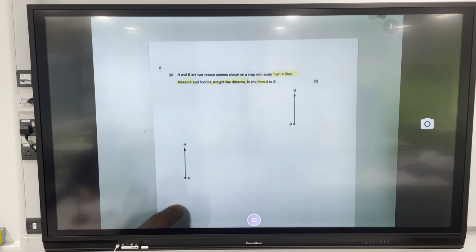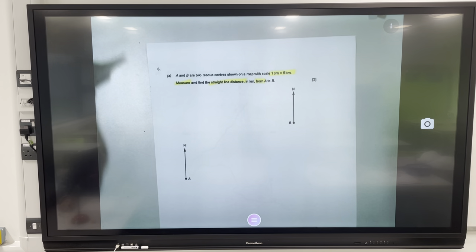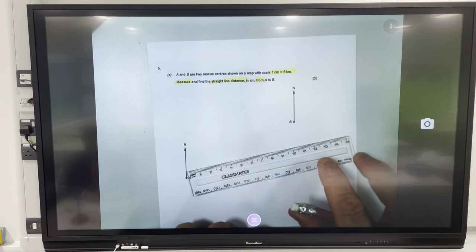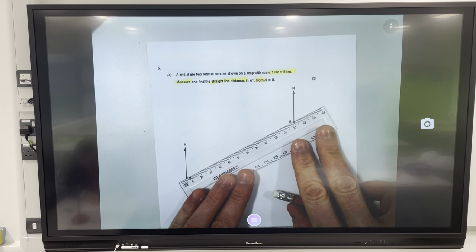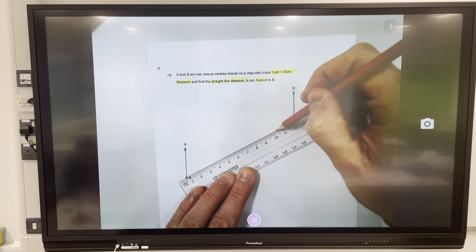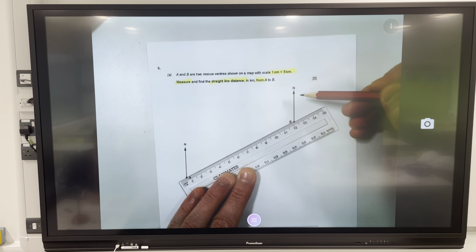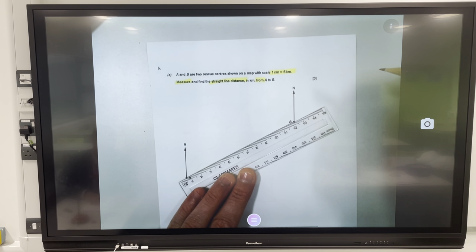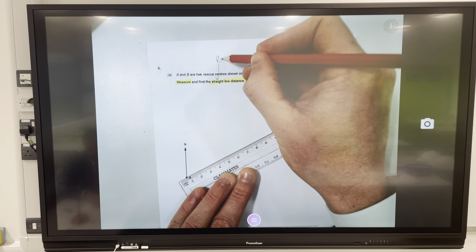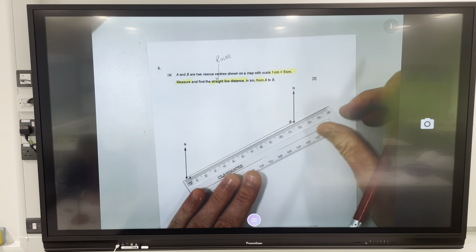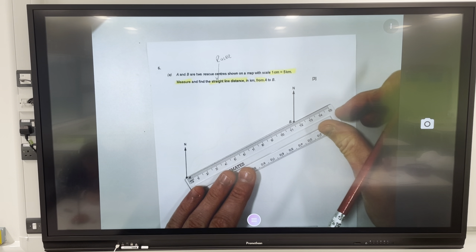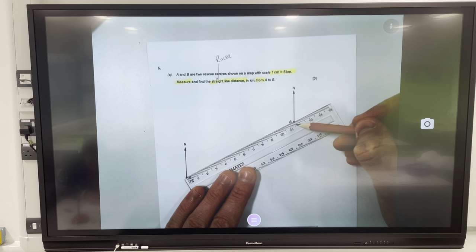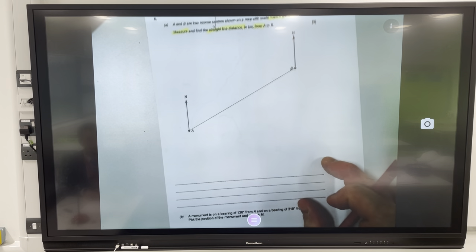When measuring bearings, join the locations first. I'm going to use a ruler and a sharp pencil to join these together. Both locations have north lines — you know your compass points: north, east, south, and west. To measure this straight line, obviously we need a ruler. We also have a scale of one centimeter to five kilometers. From the middle of one point to the middle of the other, I have 11.6 centimeters.